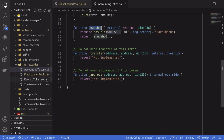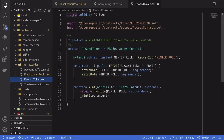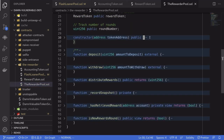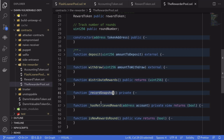Let's take a look at the reward token. Lastly, let's take a look at the rewarder pool contract. There are several functions: deposit, withdrawal, distribute rewards, an internal function called record snapshot, another internal function, and a public function called is new rewards round.